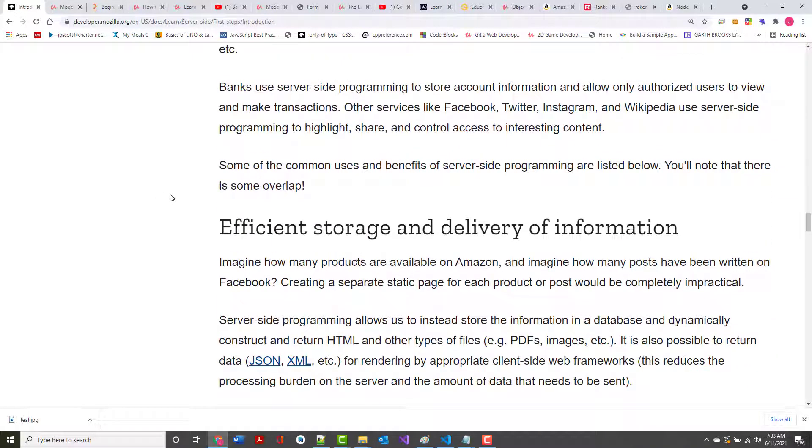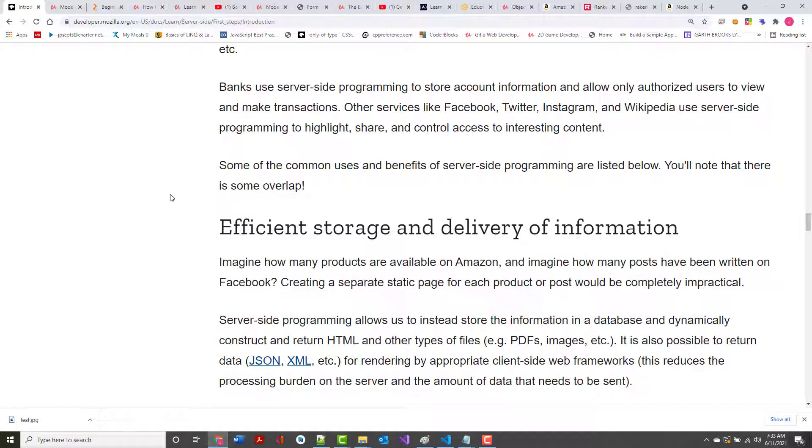Banks use server-side programming to store account information and allow only authorized users to make and view transactions. You probably have seen commercials on TV where you can typically take a picture of a check that you've received, take a picture of the front, endorse it on the back, and take a picture there, send it in, and boom, it'll be put right into your account. And that is really nice, especially for people, let's just say, for people who don't drive, whether they're elderly or they just never learned how to drive, but they want to be able to do their banking. A lot of people do their stuff electronically.